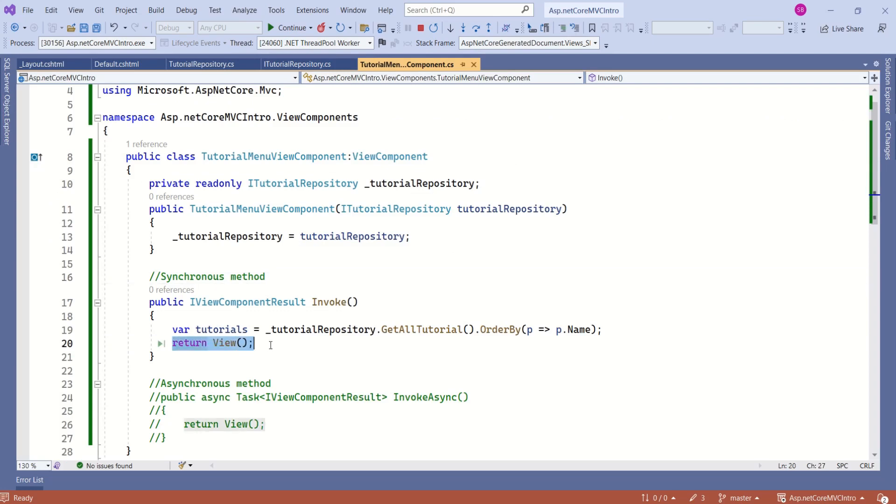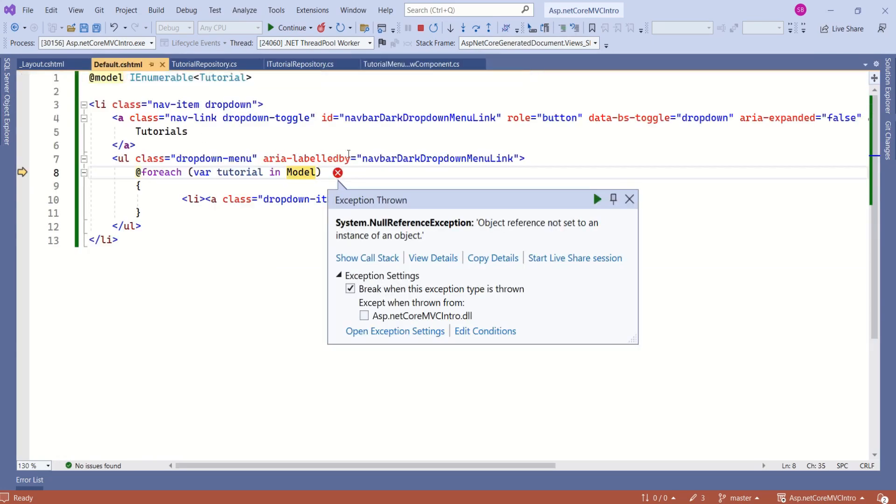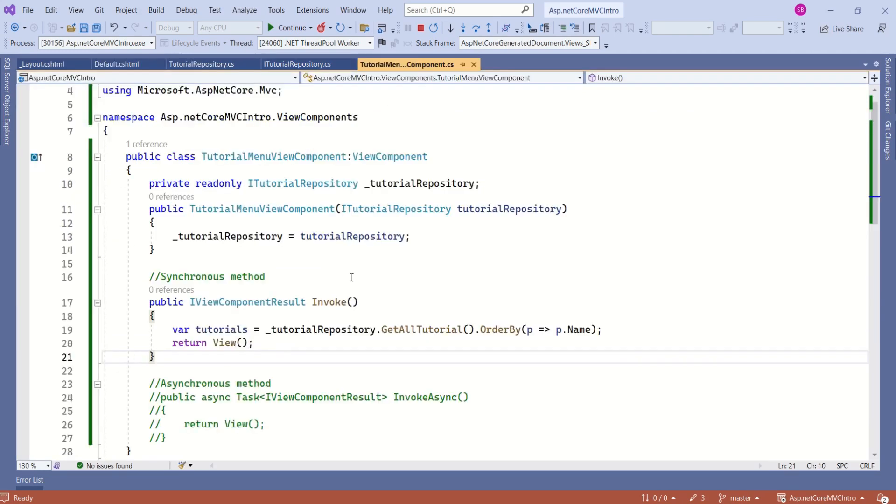if you look at the view component, here we are returning the view. And this view is working with the model. Wherein we are not passing the model data at all. We should fix this error.